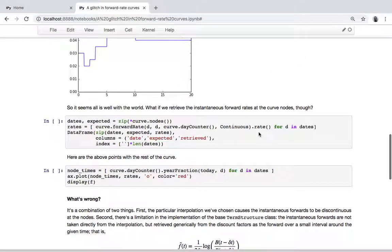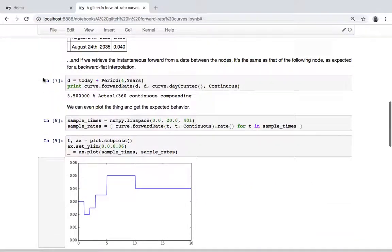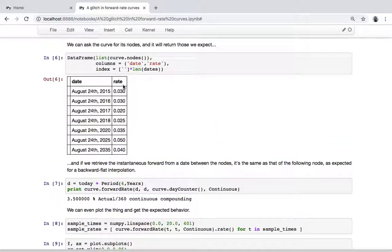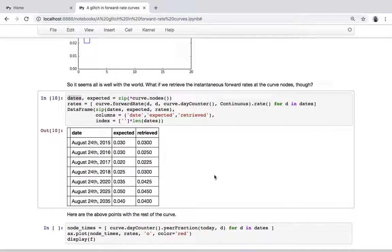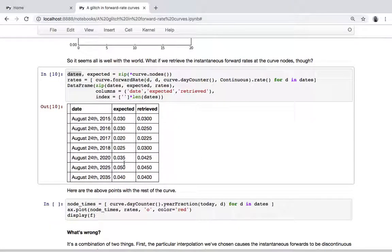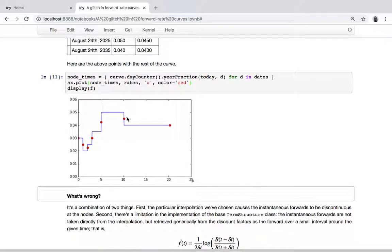Okay, so this seems fine, except if we try to ask for the rates at the dates corresponding to the nodes. We take the nodes of the curve, we take the dates, and we kind of expect to retrieve those rates — except that's not what happens. The retrieved rates are different from the expected ones, and if we plot them on top of the curve, we see they are kind of halfway between the previous and the next level of the forward rates.